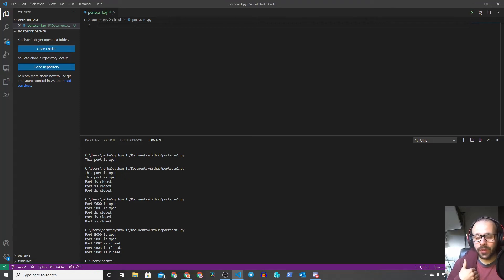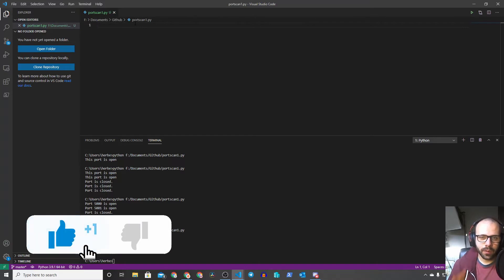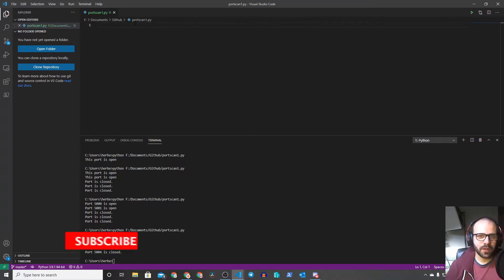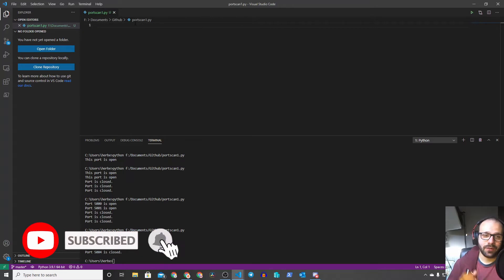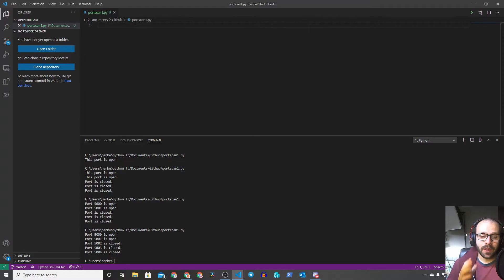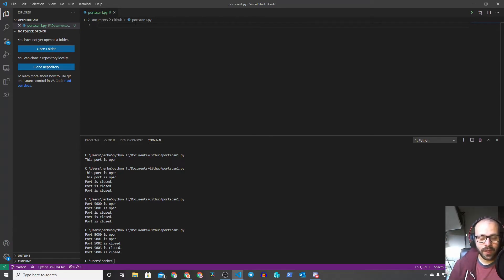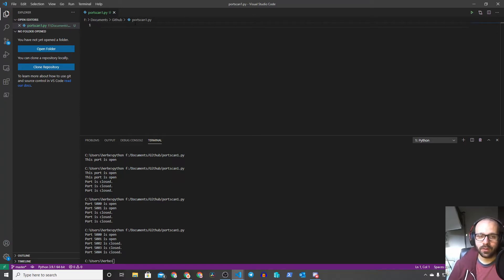Hey, hello and welcome everybody. I am Herbert and in this video we're going to be building our own port scanner. Port scanners, if you don't know what one is — which I doubt, because if you don't know what a port scanner is you're probably not watching this video — are basically something that checks if a port is open on a specific host. There are tons of ways of checking whether a port is open; you can download port scanners from anywhere, you can use nmap, there are a ton out there.